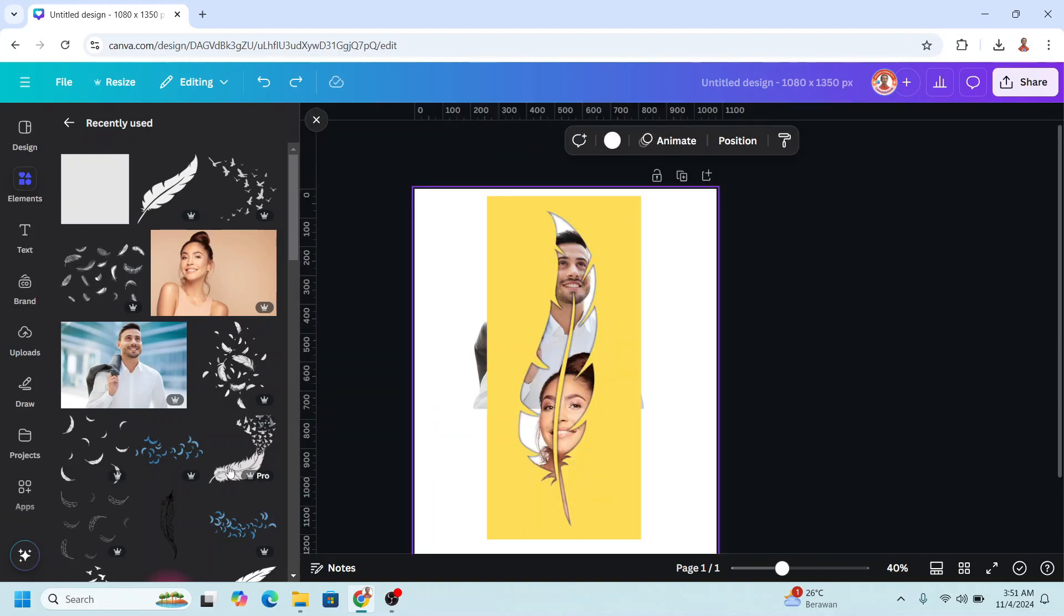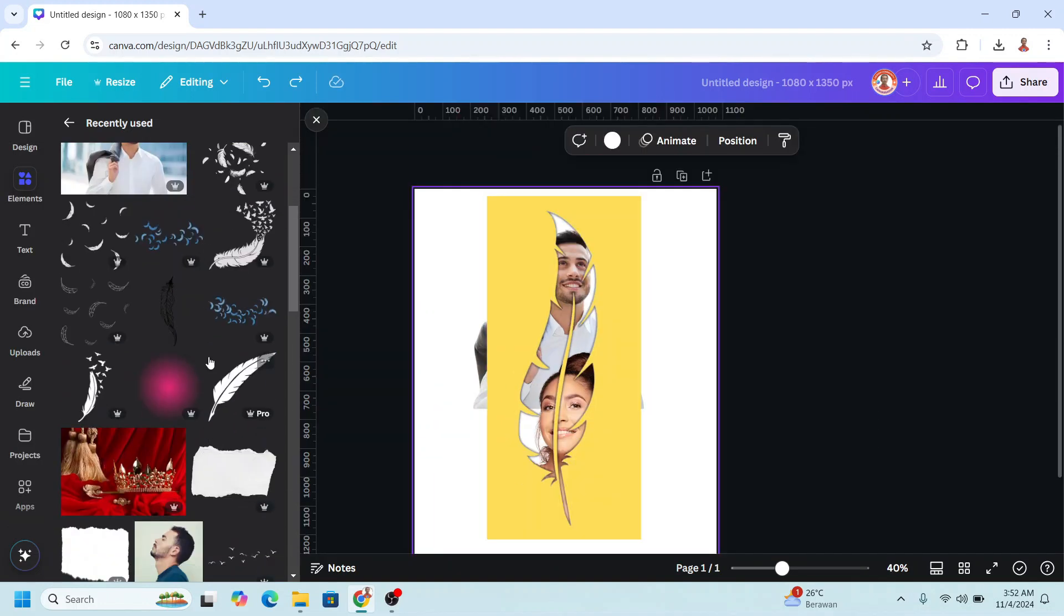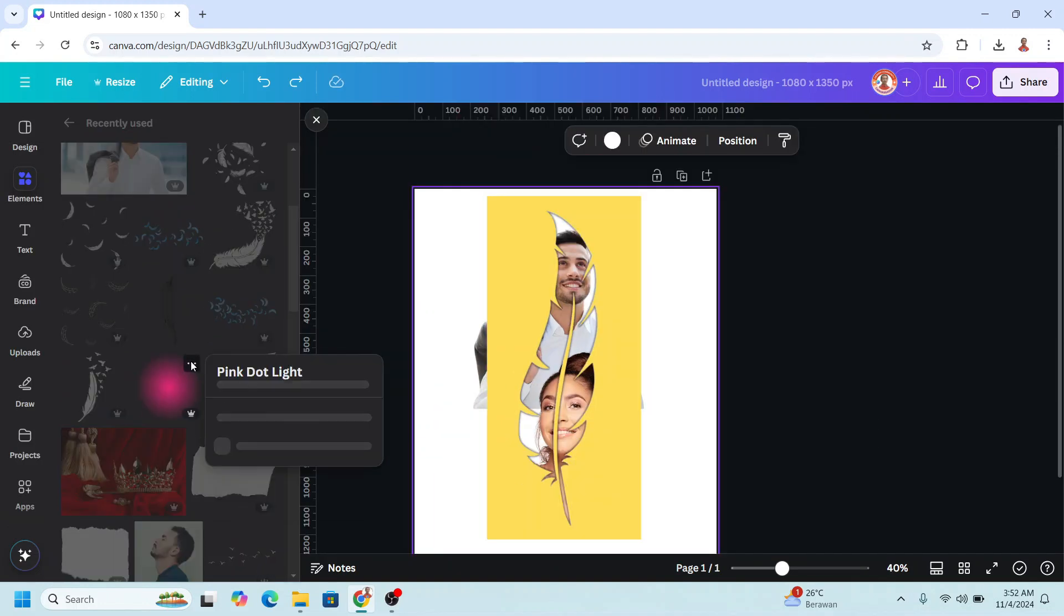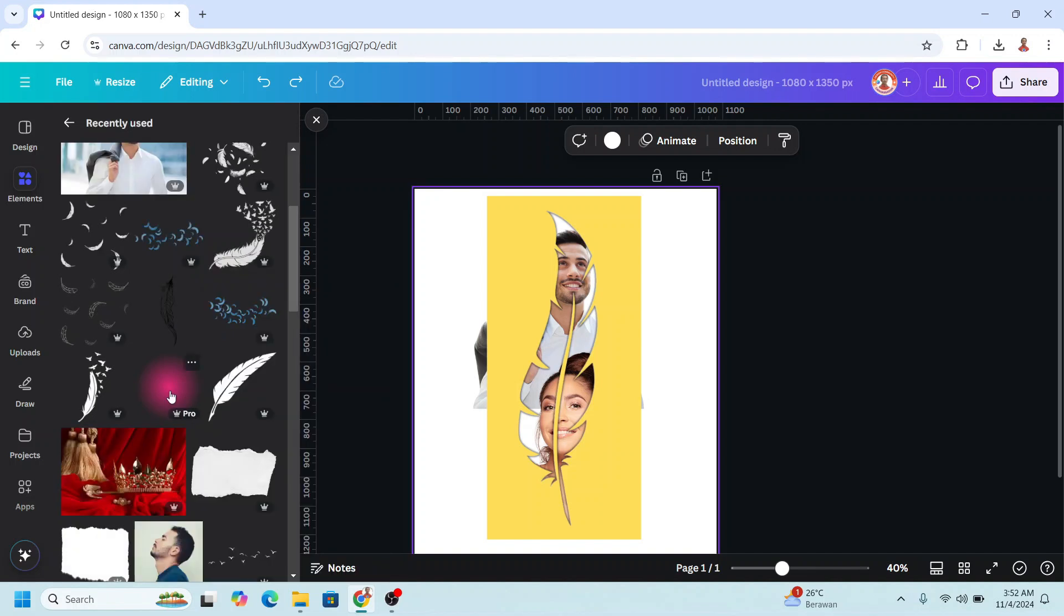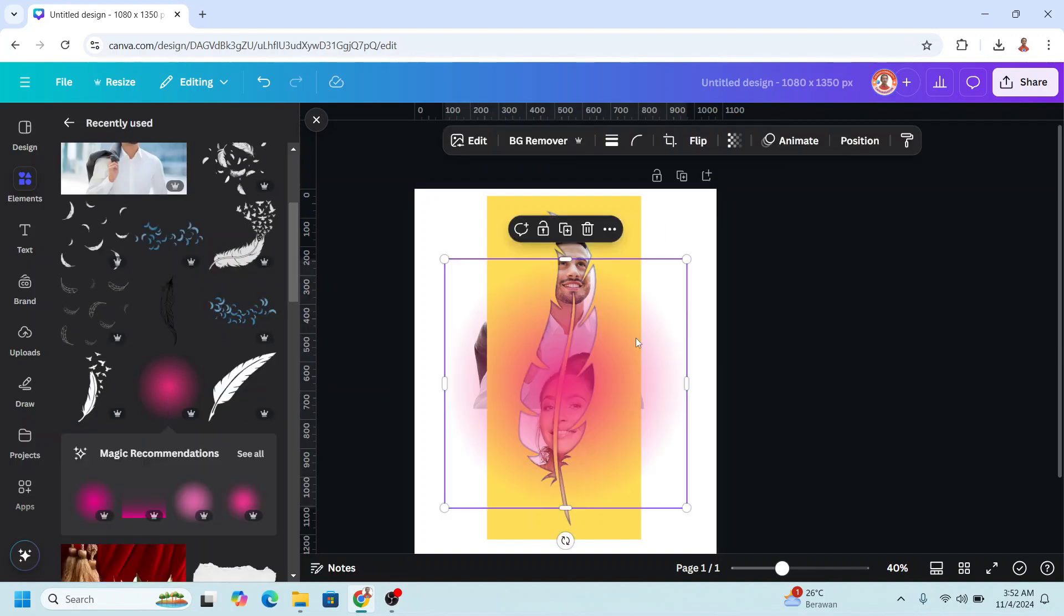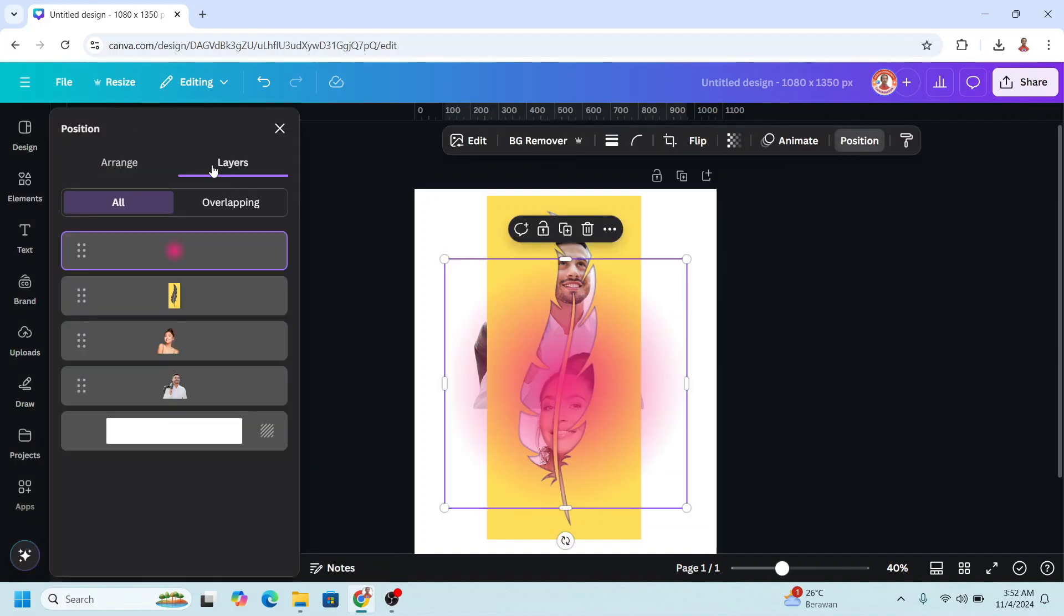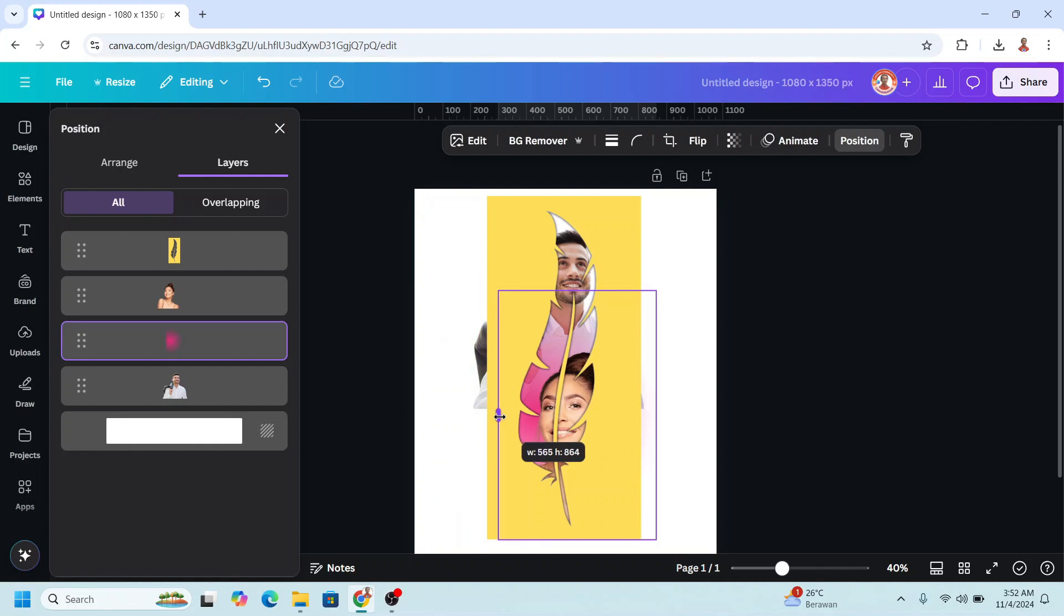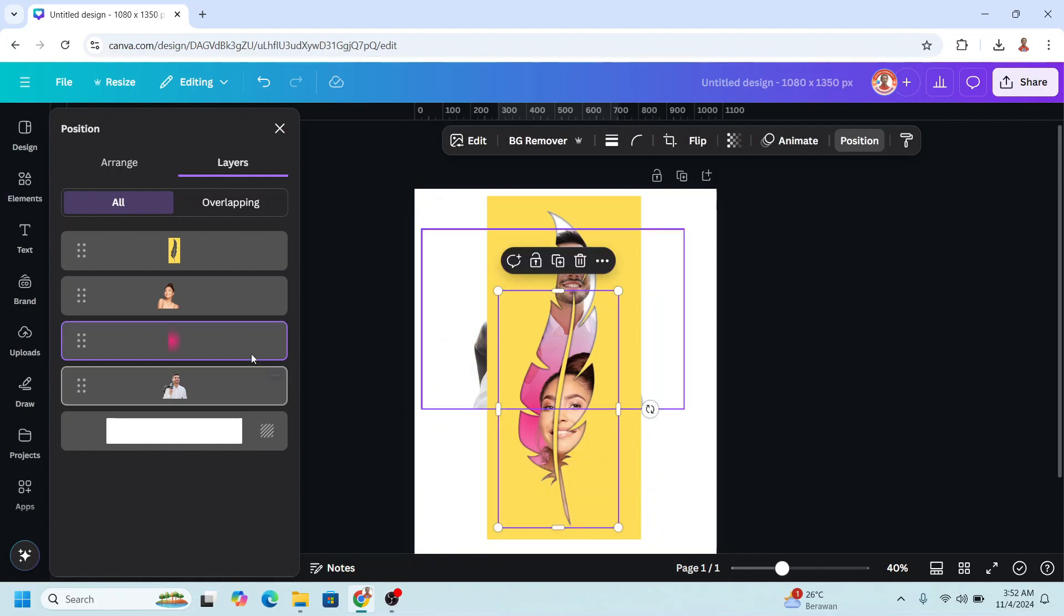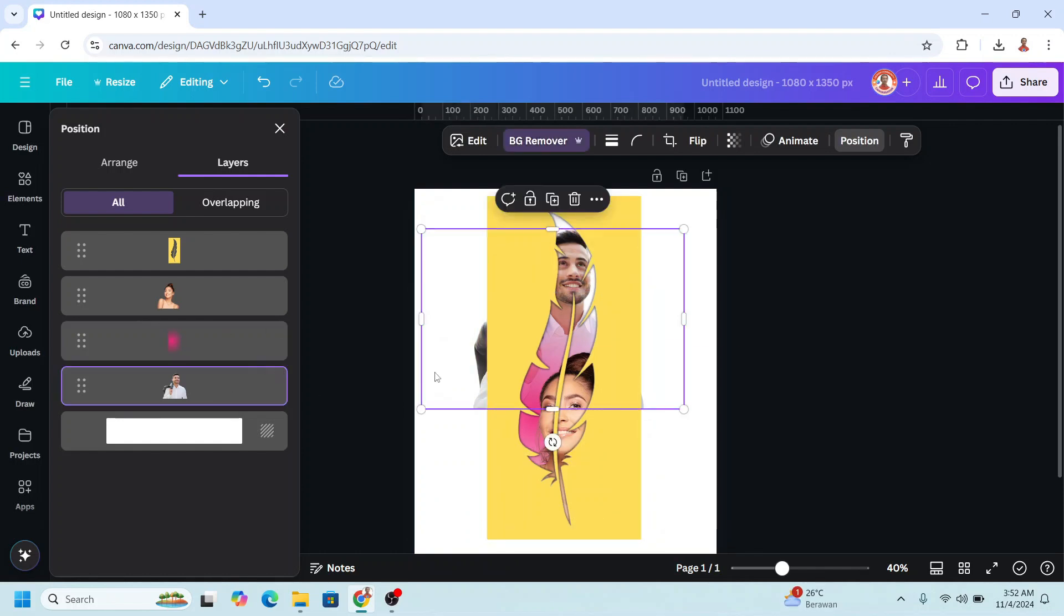And then add the other element. I will use this pink dot light. Go to position, I will place it here and then crop it, and also crop the man.